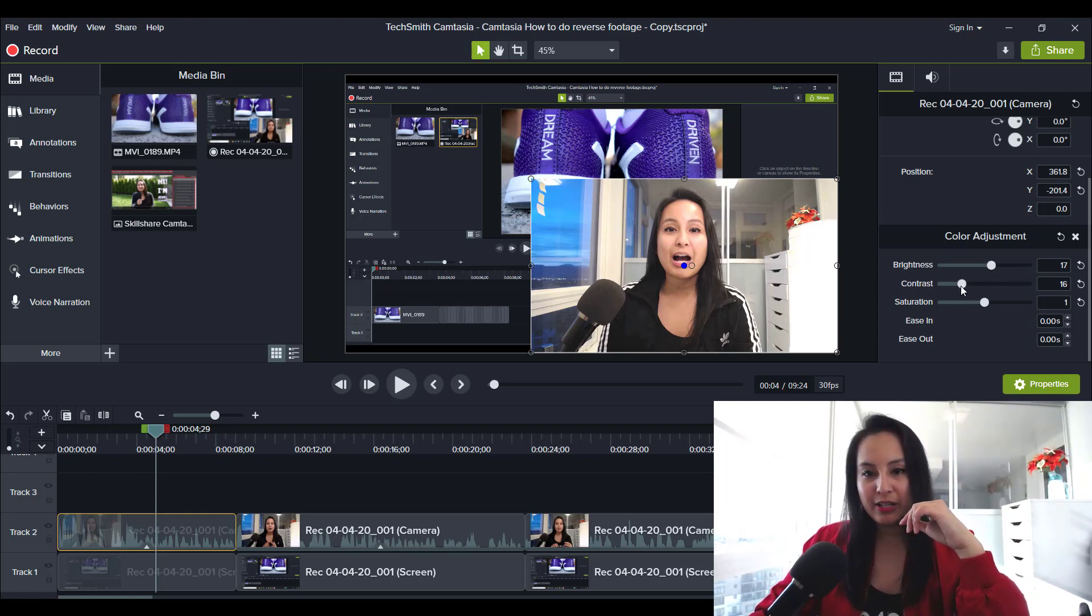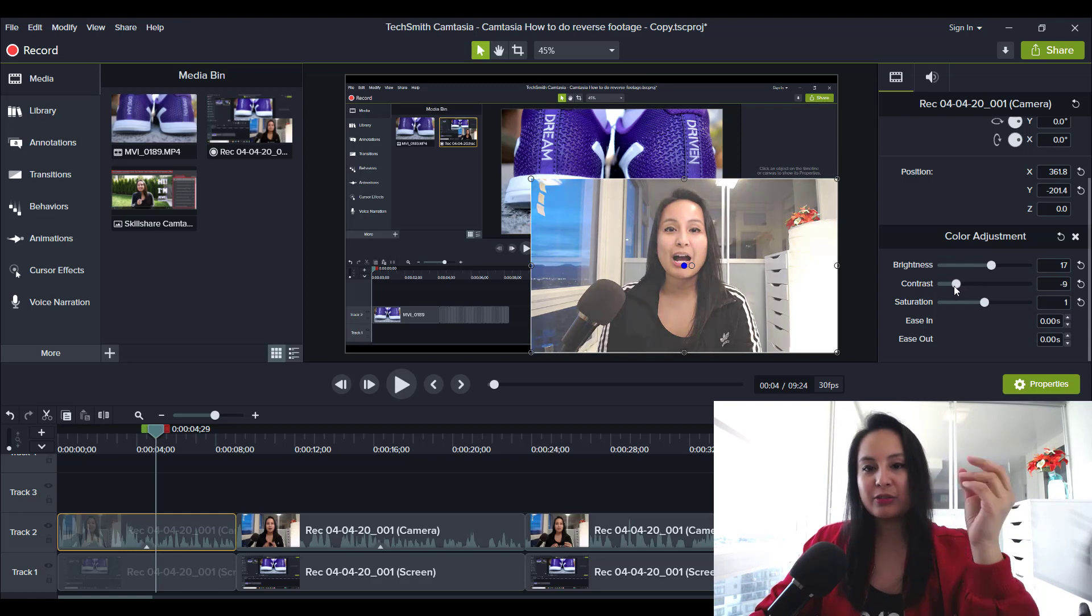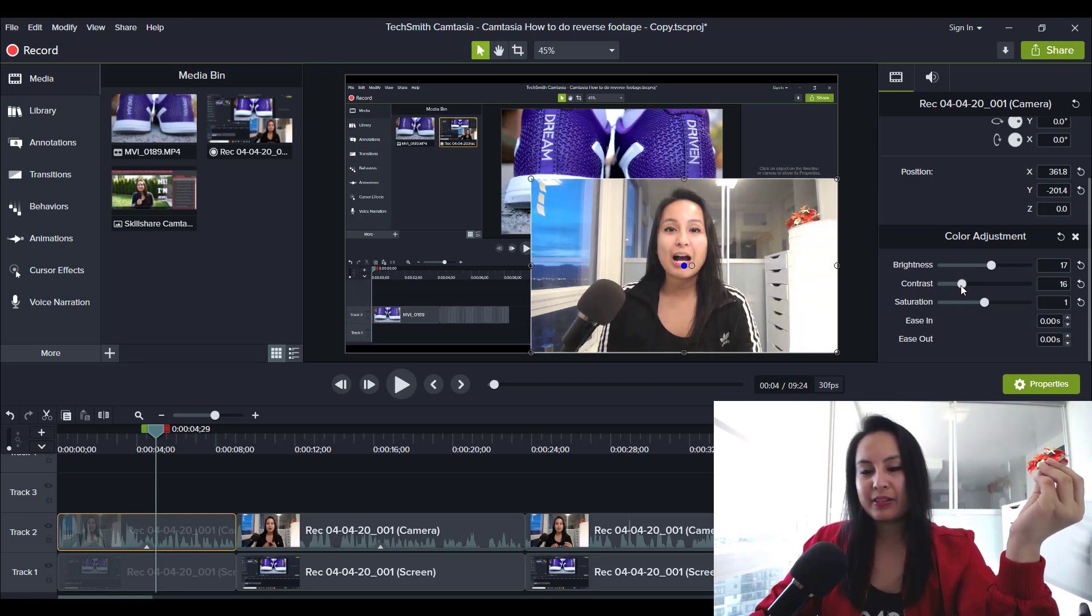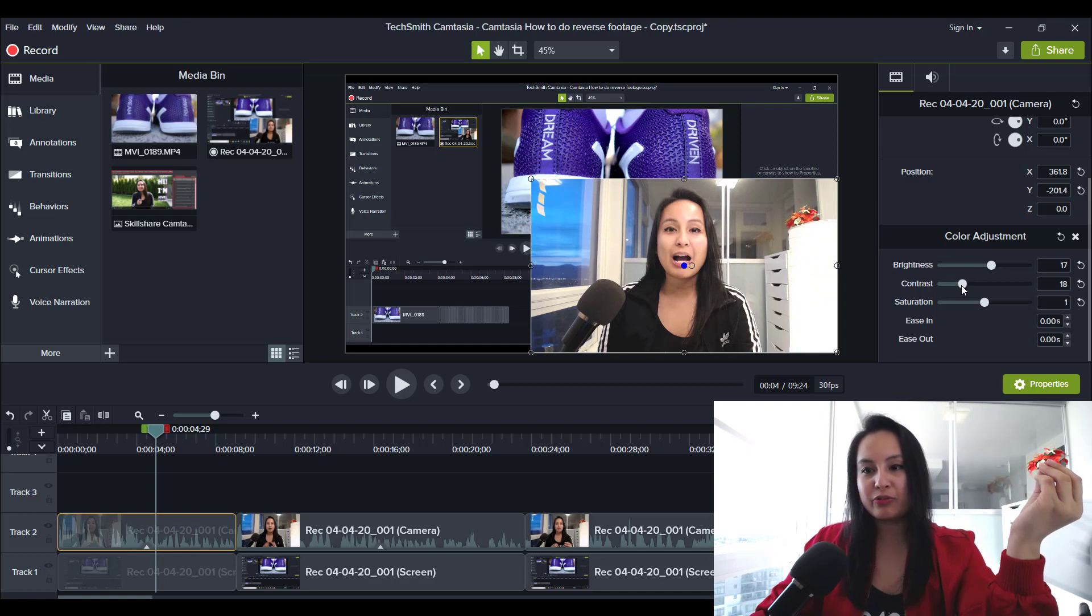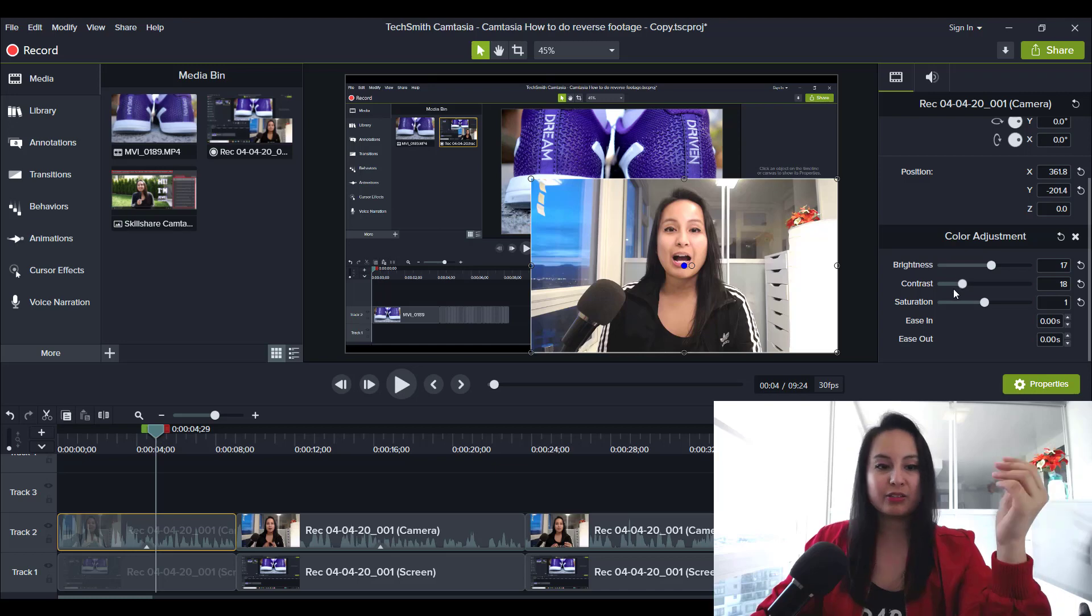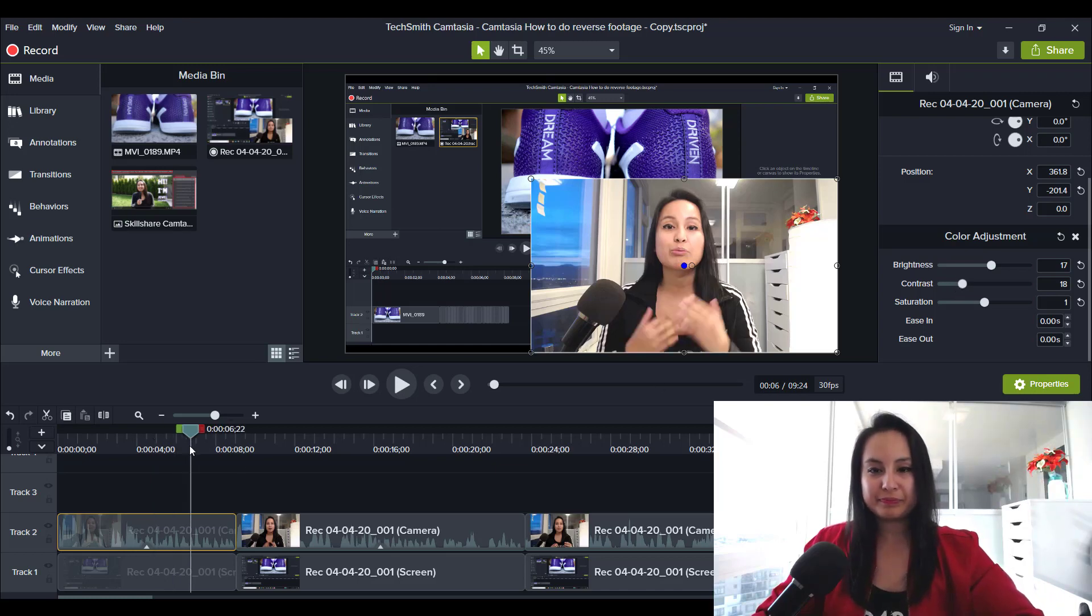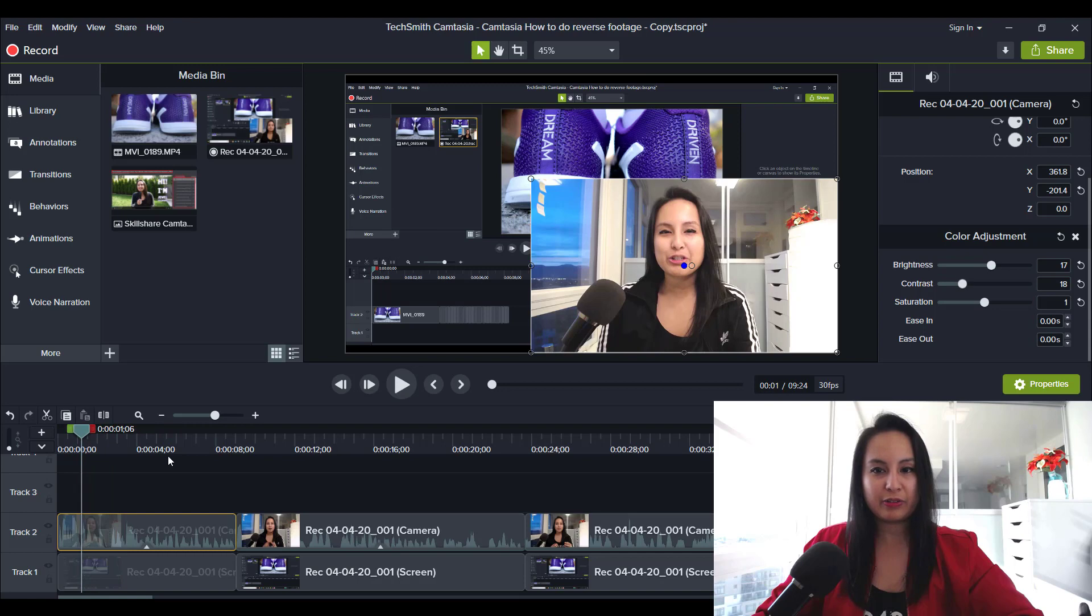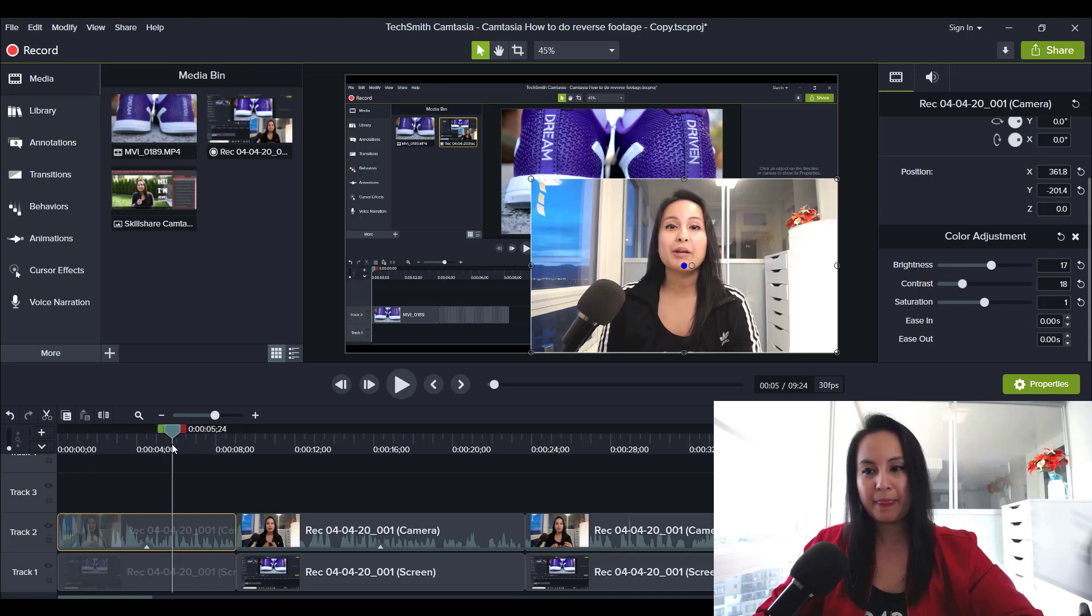So each video is going to be different. See if I do this, it dims it out. And this gives it more contrast, more color, makes it more full. So something like this would be okay for me. And I usually just click around in the video to make sure that it looks good all around.